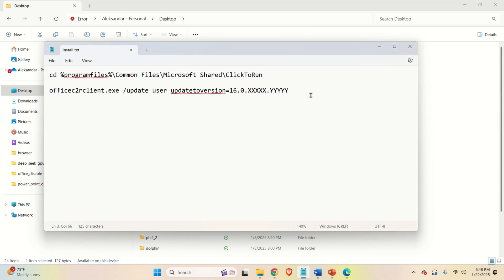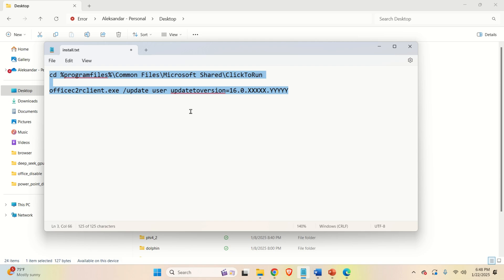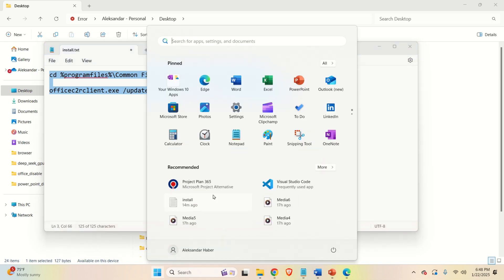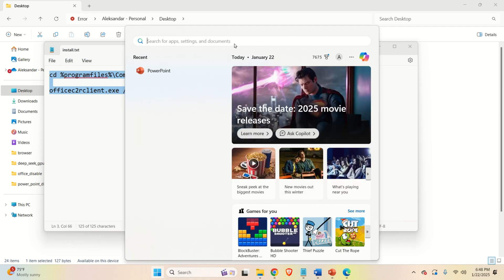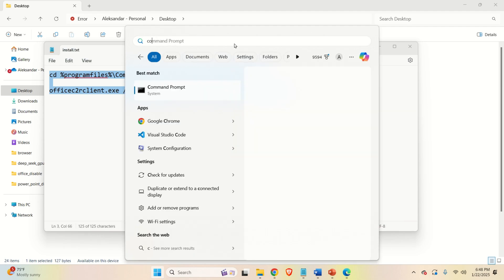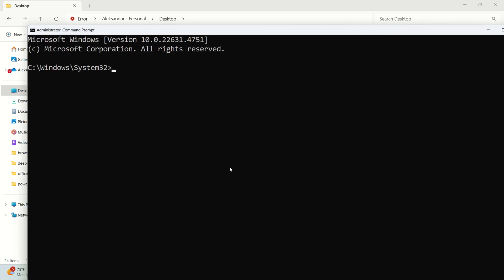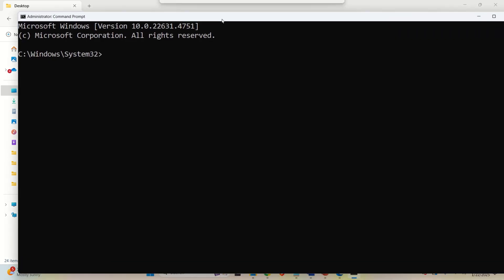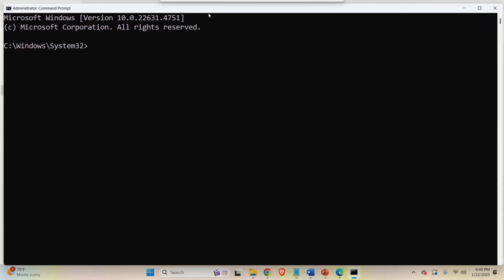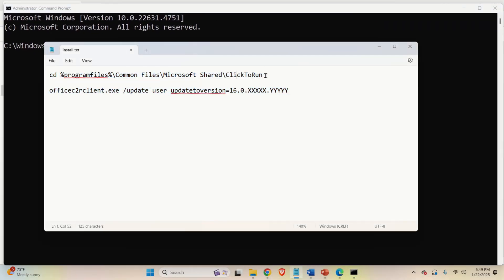The next step is to open a command prompt and to execute these two commands. However, we need to open the command prompt in the administrator mode. So click here and search for command prompt. Then right click and click on run as administrator. Click on yes. So let's start with the first command.